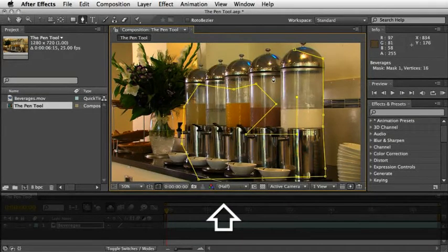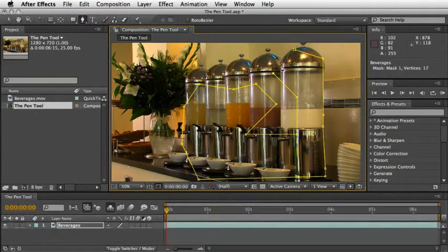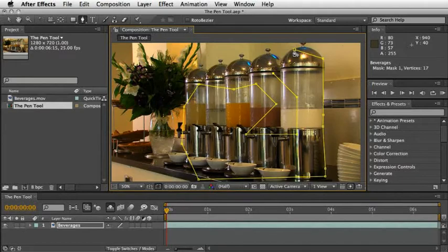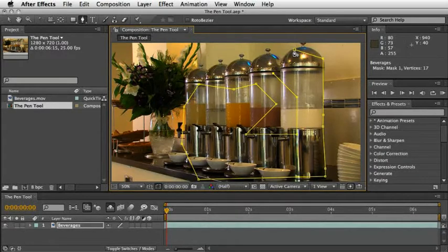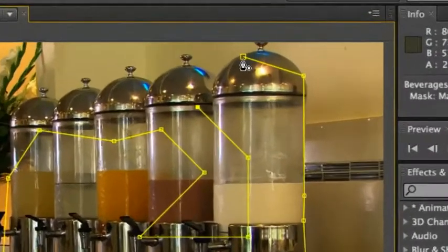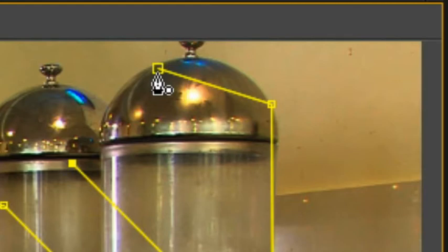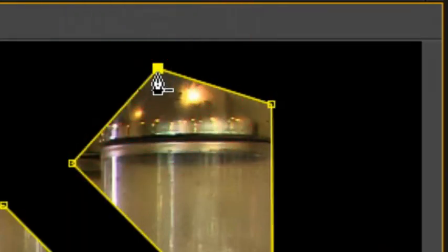Now, note that there are different icons near the Pen Tool as you use it. These little icons tell you what the next action is going to be. For example, when I reach the first point that I started to create my mask, I got a tiny O shape, which tells me that if I will click here, it will close this path.